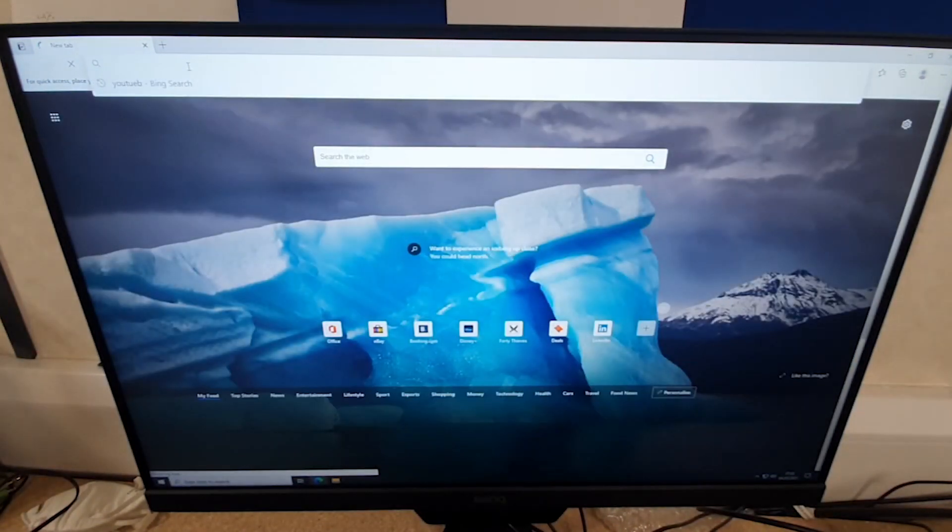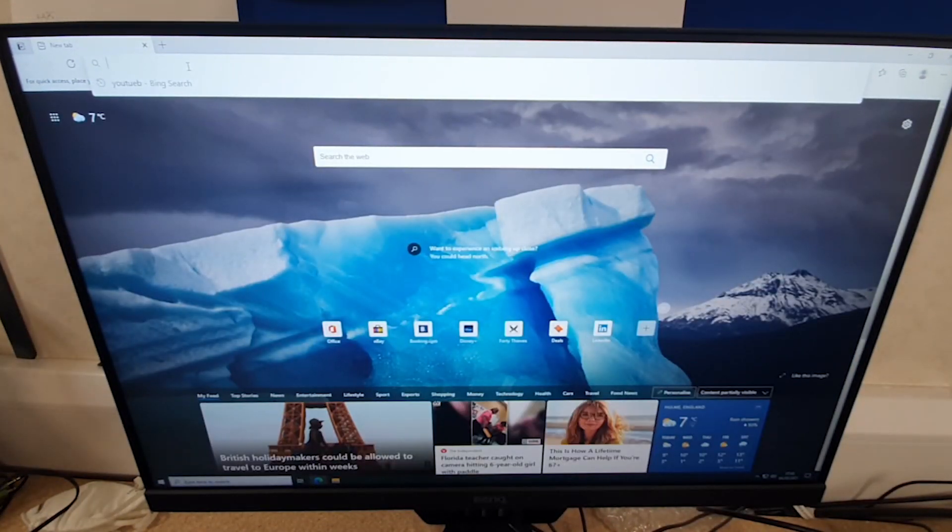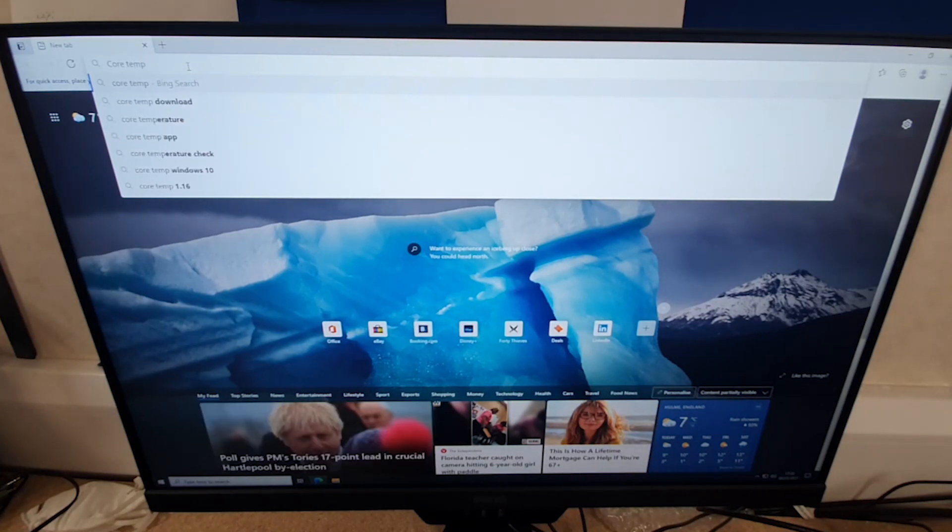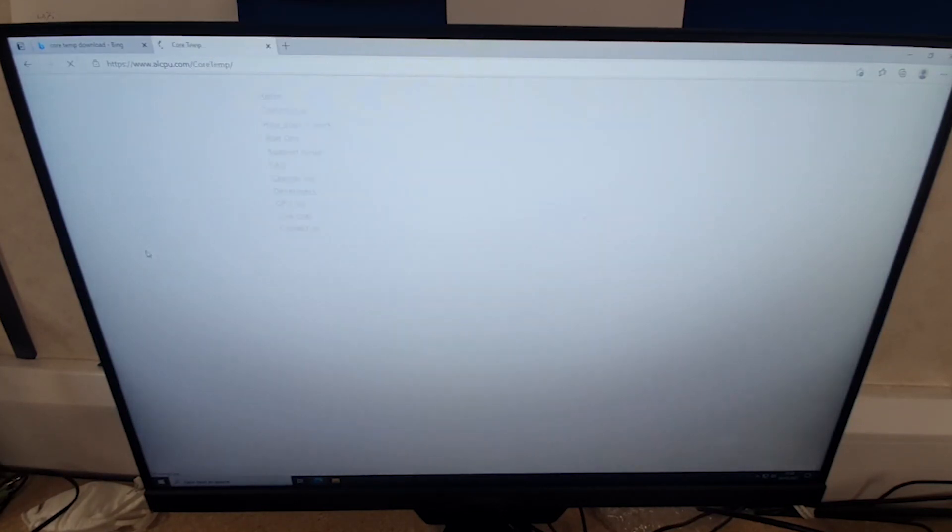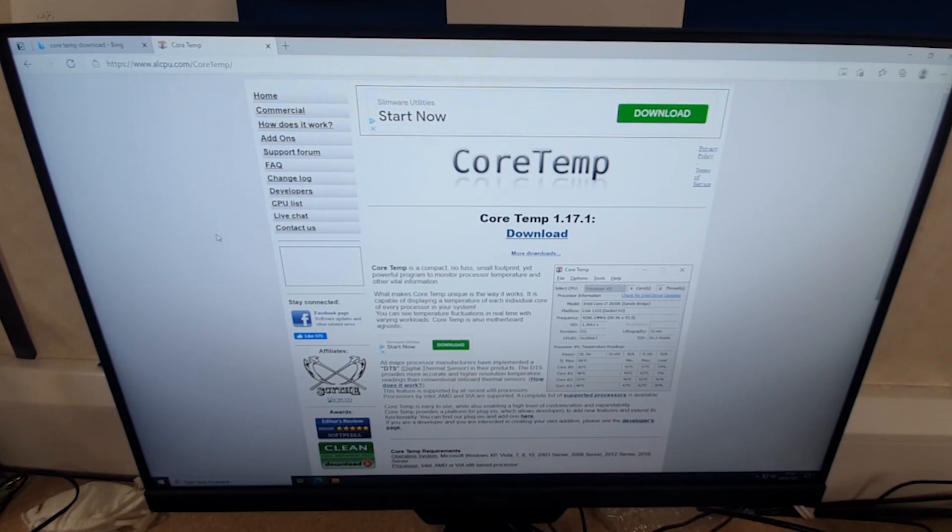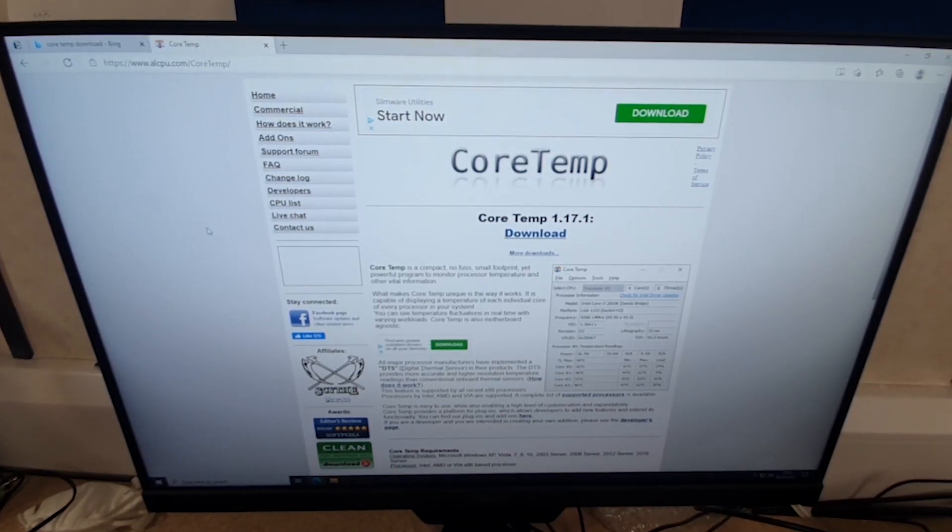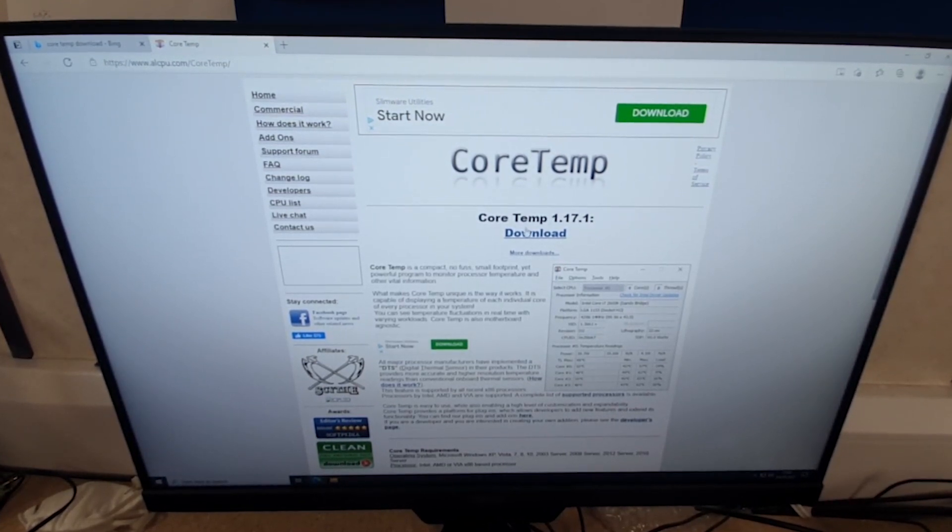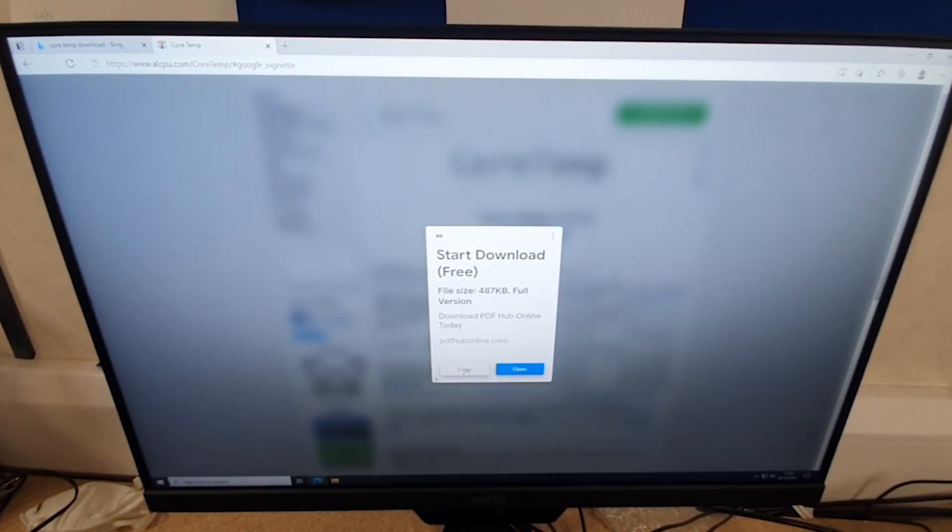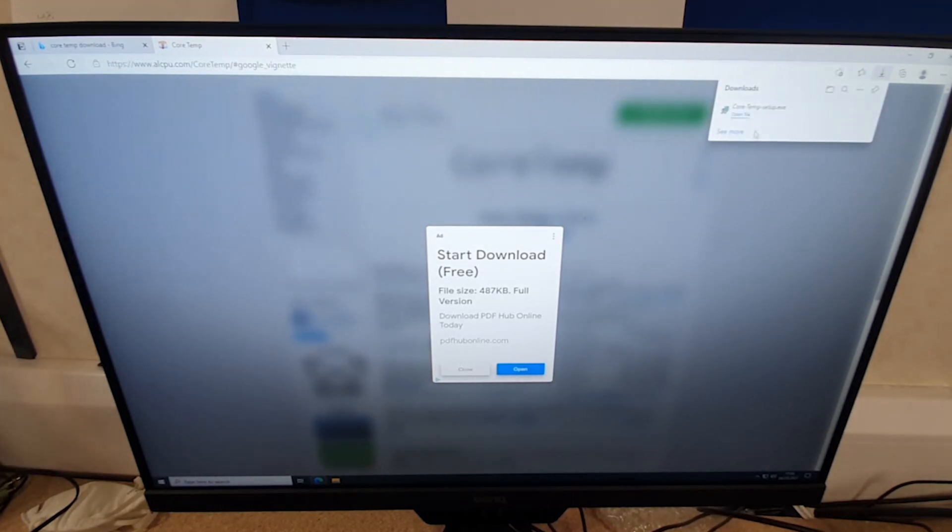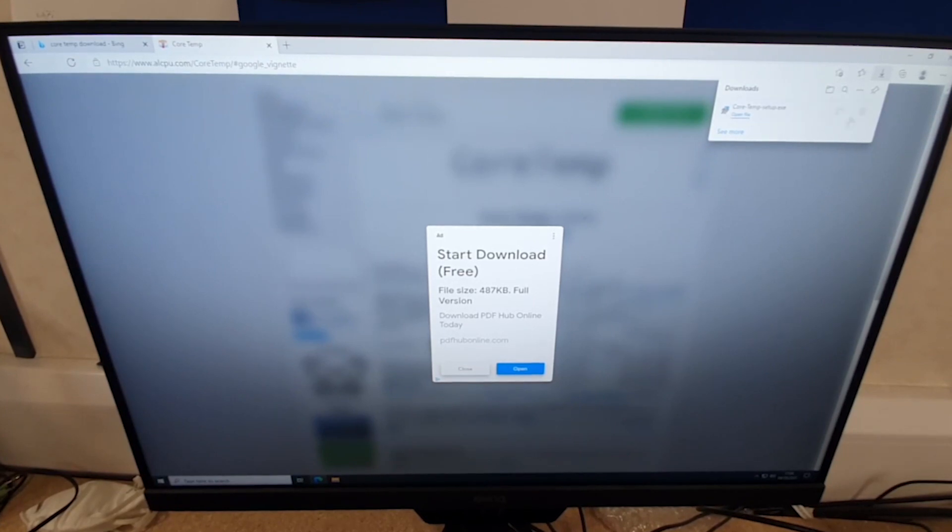The first program is called CoreTemp. CoreTemp is primarily designed for Intel CPUs. If you're running a Ryzen CPU, you can go to the Ryzen website and download their Ryzen Master, which will give you all the temperatures for the Ryzen CPUs. Search for CoreTemp download and come straight to this page and click download here. You might get an ad pop-up, but you can see in the top right corner that it's downloaded now.